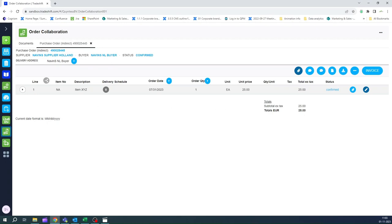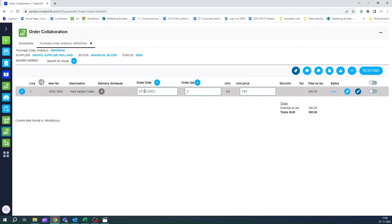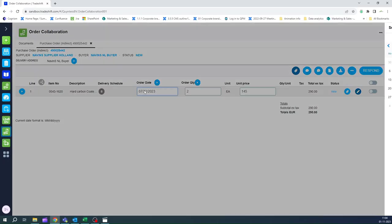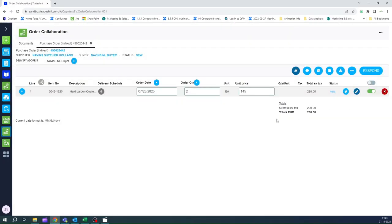Let's focus on another scenario where the supplier is not able to meet the demand of the buyer and would like to propose a change. The supplier has the possibility to change the following fields: Requested delivery date, Requested quantity.